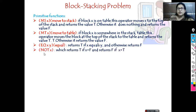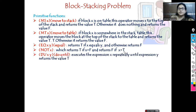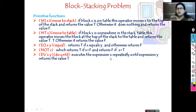Then NOT(x): this returns T if X equals false; otherwise it returns F if X equals T. Then DU — D stands for do, U stands for until — DU(x, y): do until. This is similar to do-while. It executes expression X repeatedly until expression Y returns the value T. So until Y is true, X will be performed.